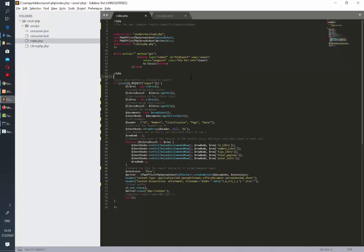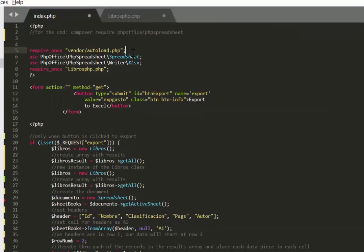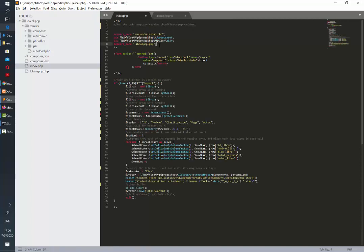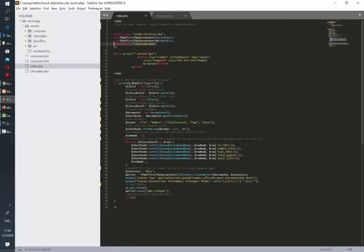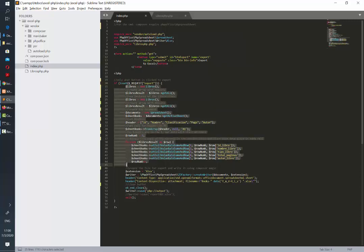Next in my index file that will have the button to export to excel I need to call some dependencies. I need to call the vendor autoload.php that was automatically added by the composer installation. Then I need to also call these two dependencies and then of course I need to also bring this other file. Then I am going to add a conditional that only if someone clicks the export button that I have here which name is export then it's going to process all of this.